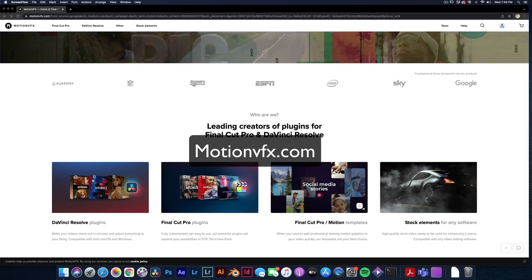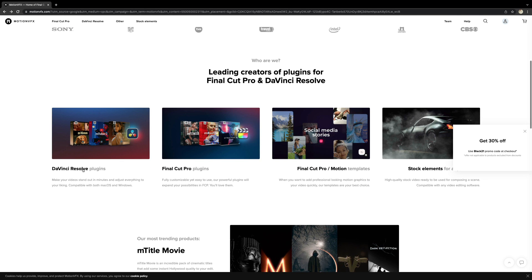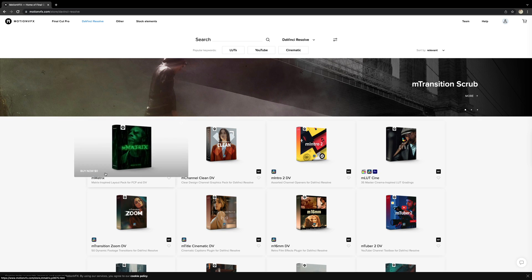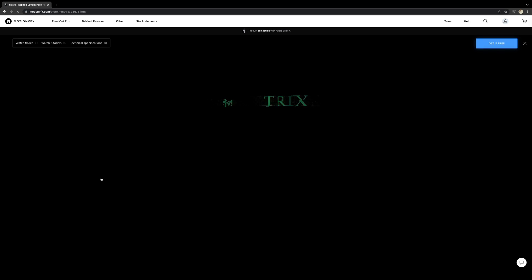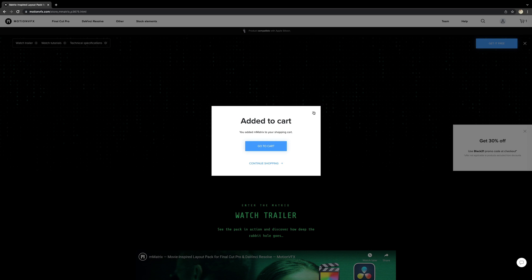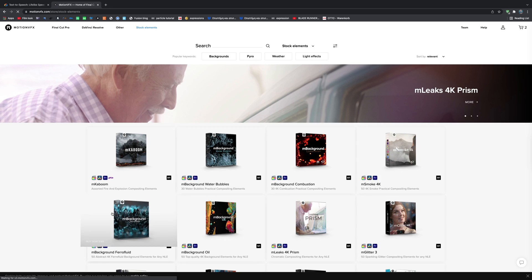Go to Motion VFX website, click in the DaVinci Resolve plugins, click to the M Matrix pack and then hit the get it for free button. This pack is completely free, so don't be afraid.